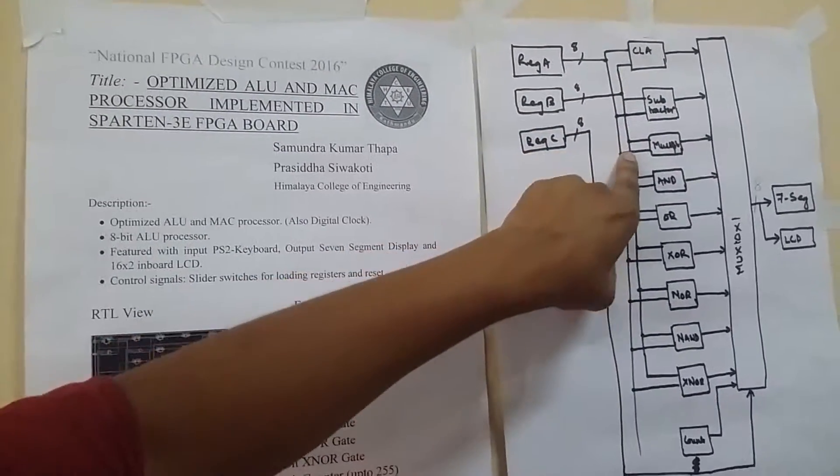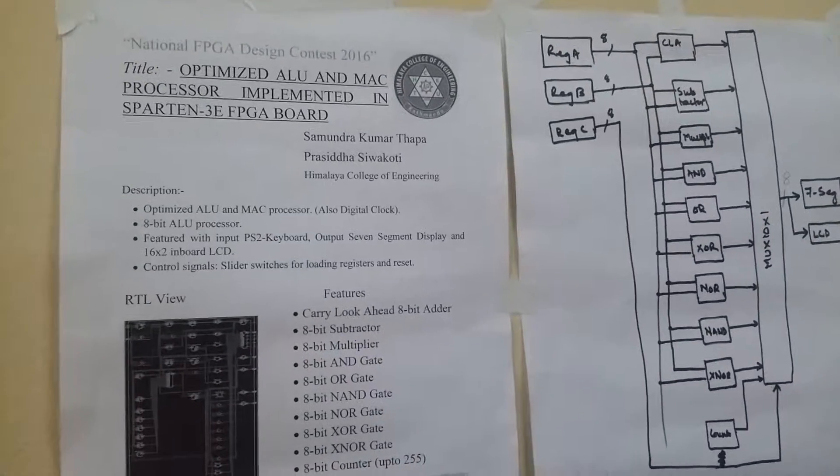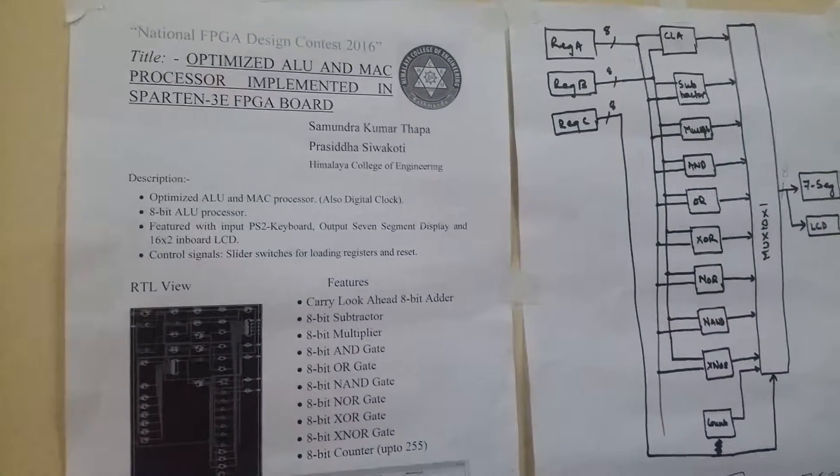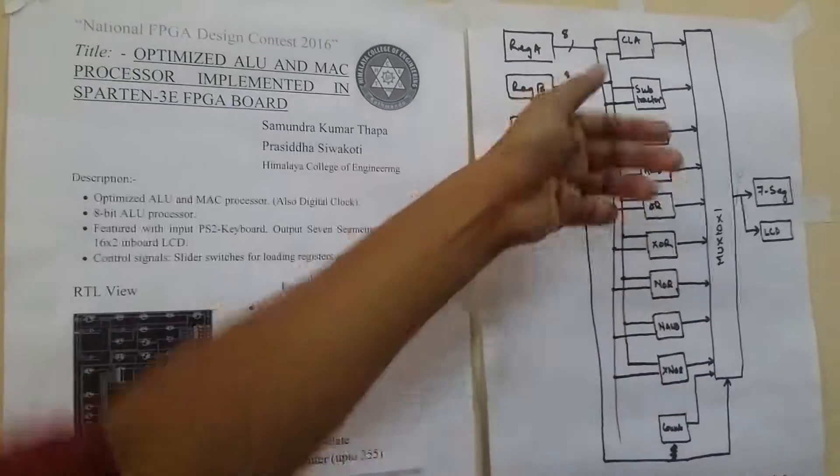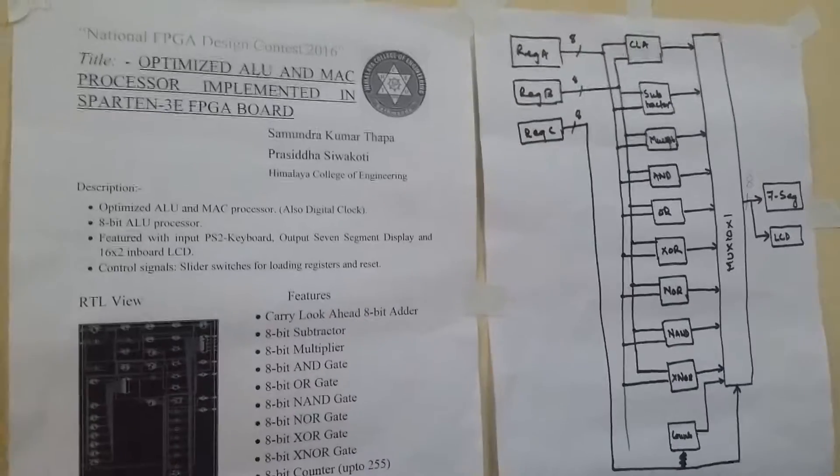Similarly Multiplier, we have implemented MAC, multiplication and accumulation processes applied here, and it uses Wallace Tree algorithm.